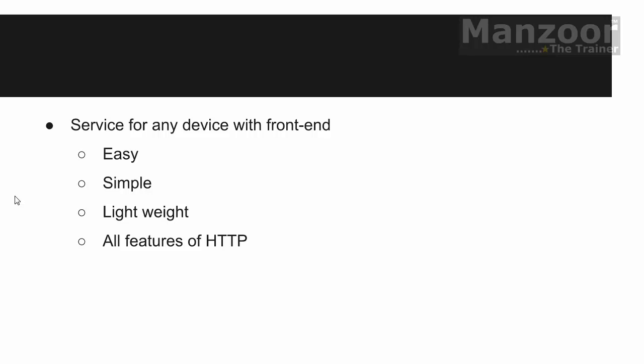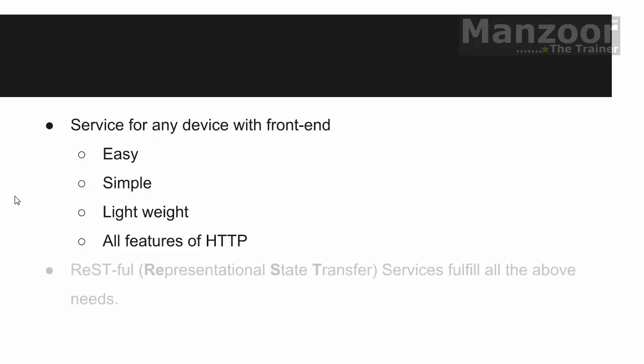So this is achieved with the help of an architecture or you can say a web based software architecture that is nothing but your REST. REST stands for representational state transfer. So anything that you have on your server, it represents some data.